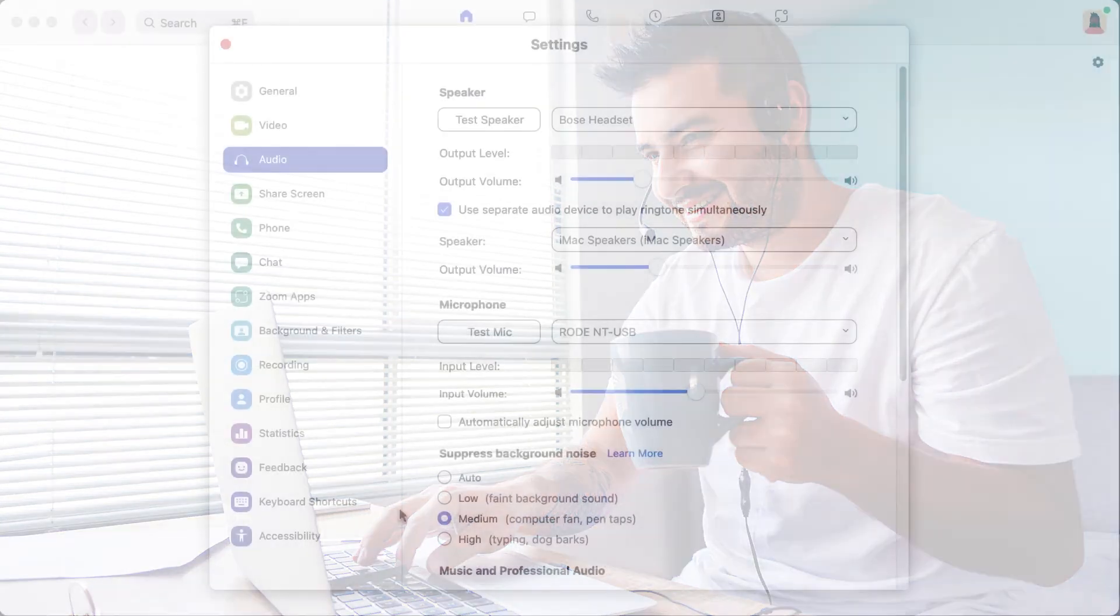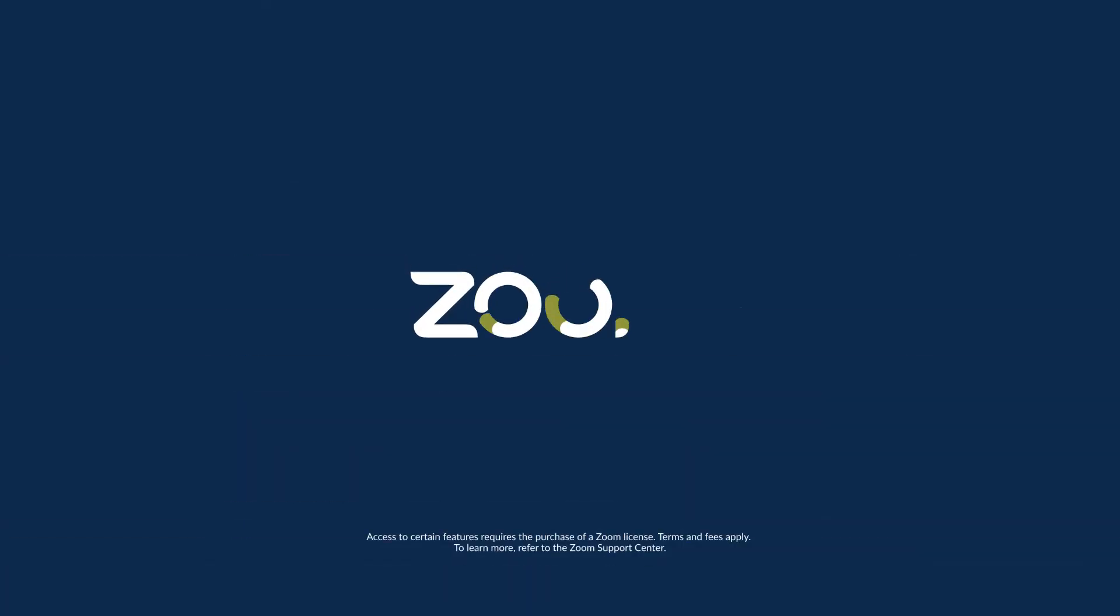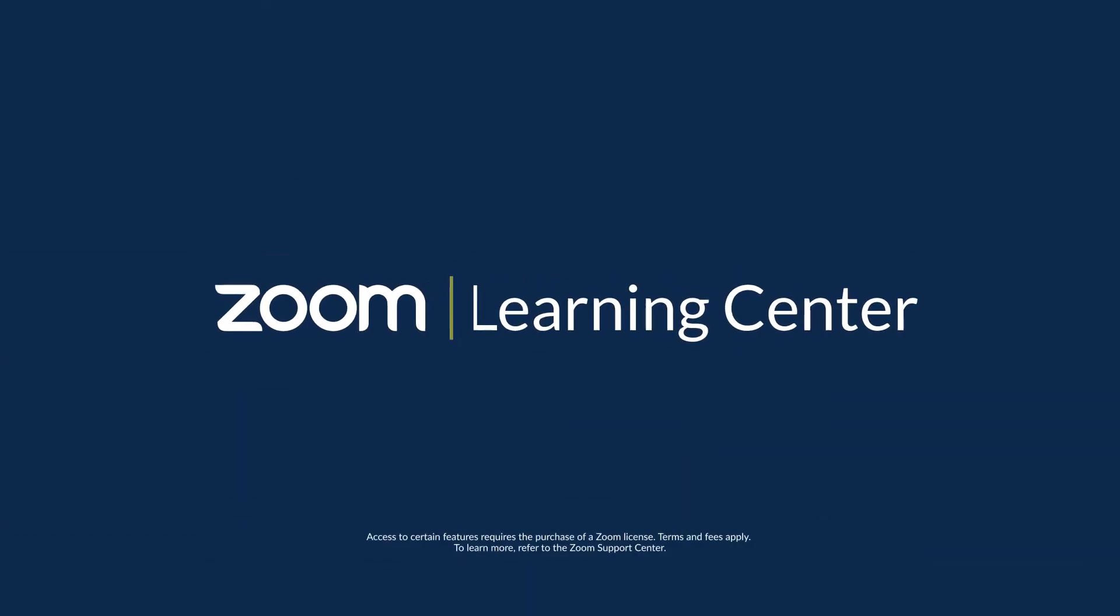Finally, adjust your background noise suppression as needed. If you're in a noisy area, you might consider bumping this setting up to High to better mask the noise around you and make sure that you can still be heard.